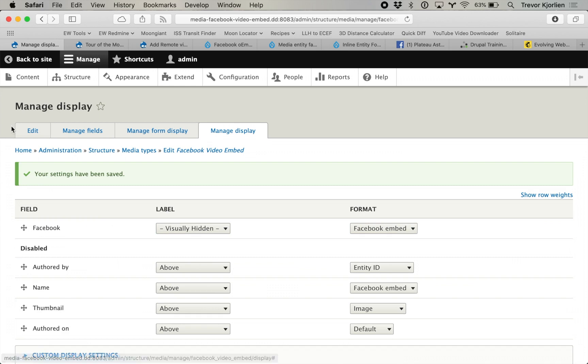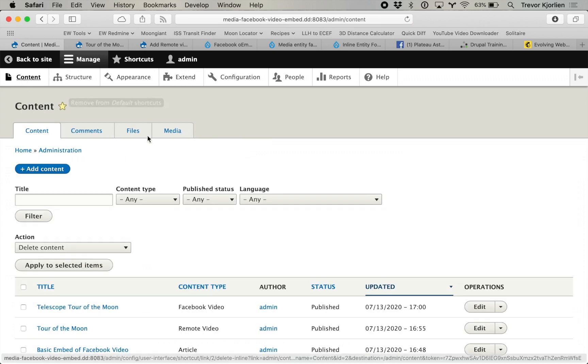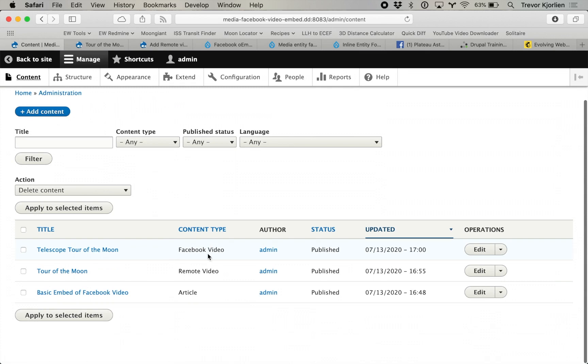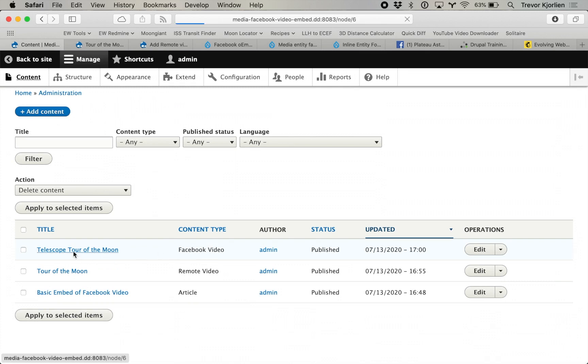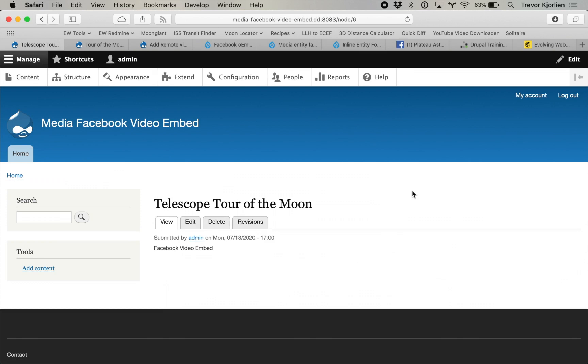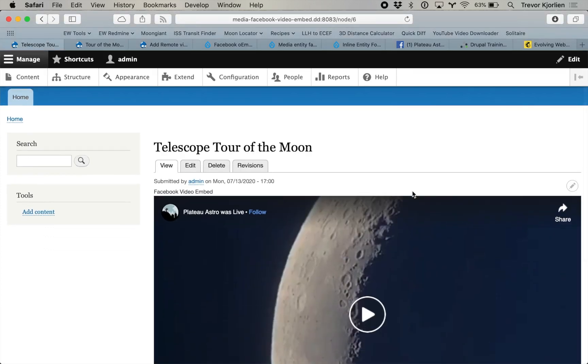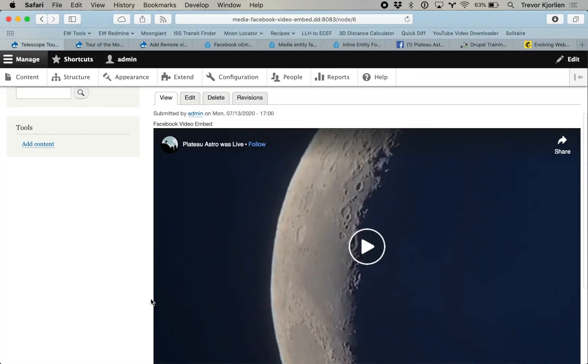Now if we go back to our content and open that Facebook Video content type — the latest one I just made, telescope tour of the moon — there it is right there. So those are a few different ways you could do it. You could also use these in paragraphs if you want a fancy reordering, wherever you'd like to display it. Just a few different options for you. Hopefully one of those works for you.